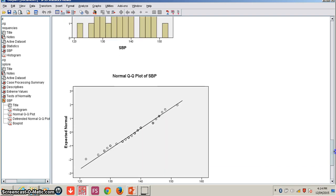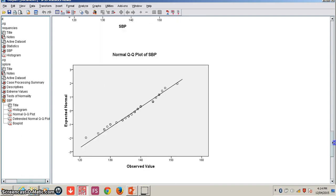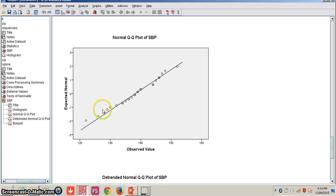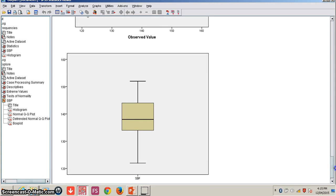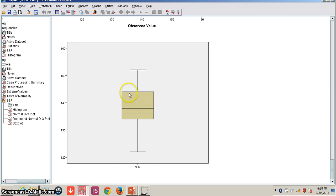Looking at the histogram and QQ plot of systolic blood pressure, all the observed values are coming very near to the expected normal line. In the box and whisker plot, both whiskers are of almost equal length. Even though the lower whisker is slightly longer than the upper, they are almost equal. The median line is almost at the center of the box.